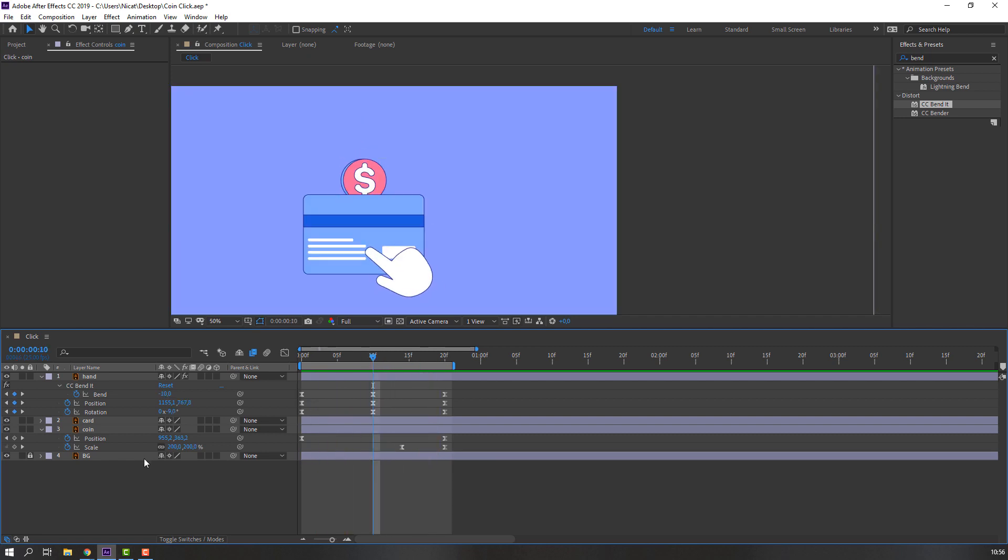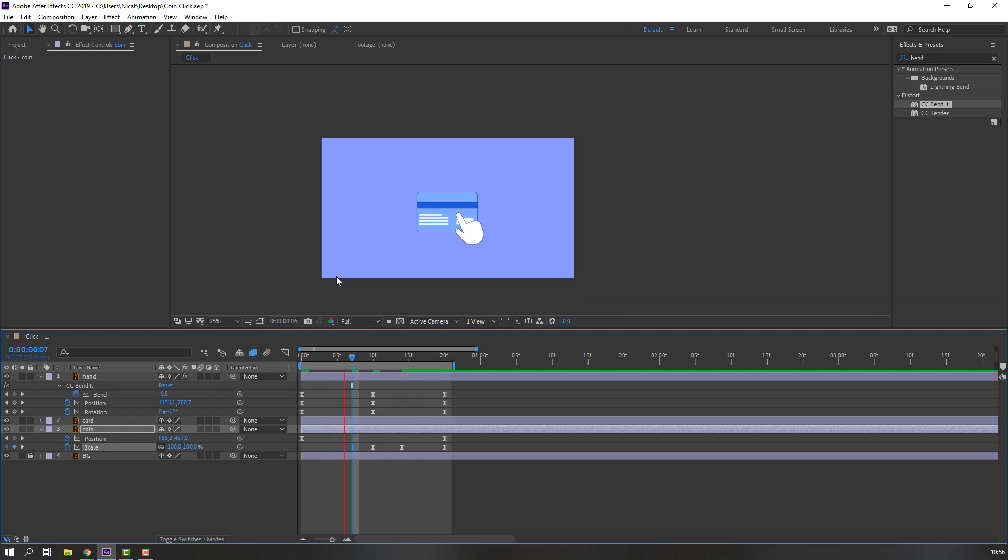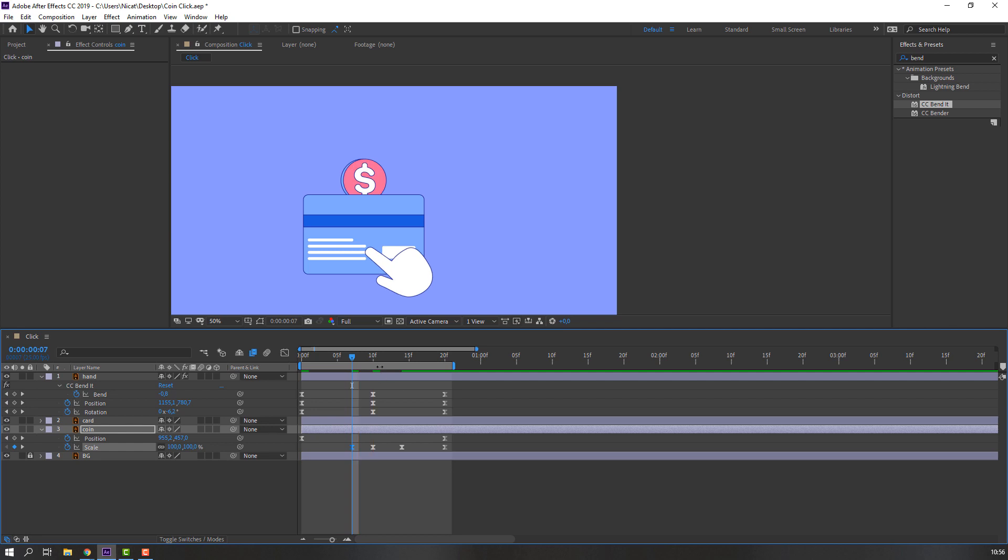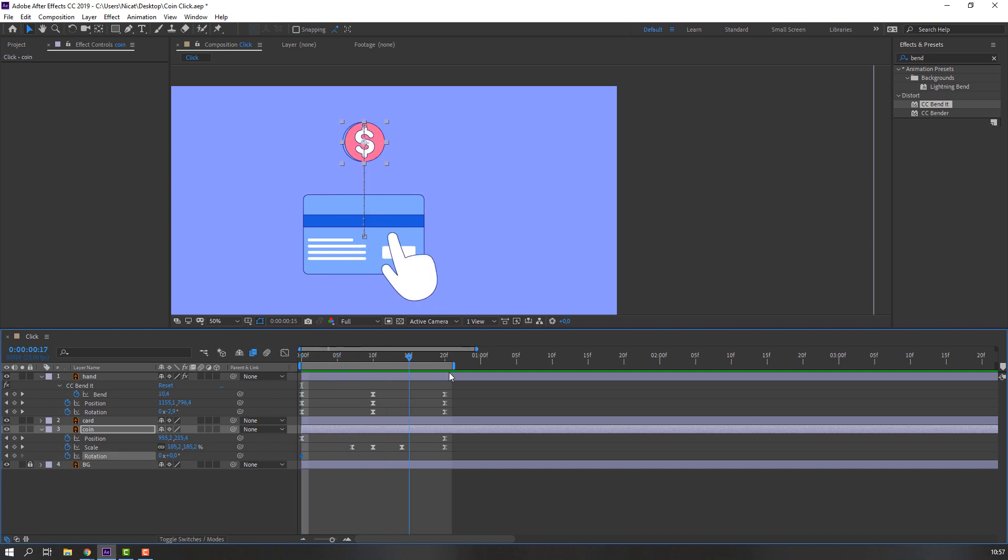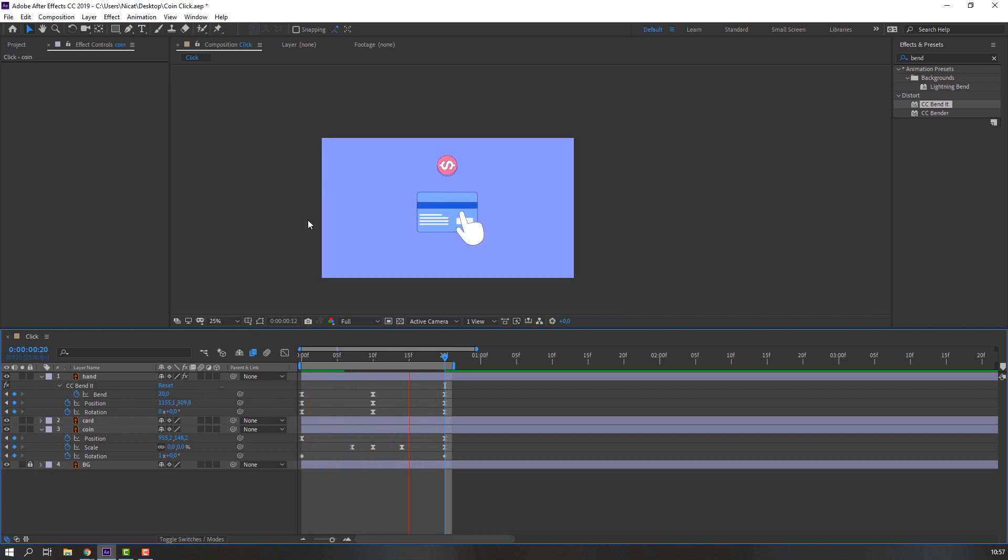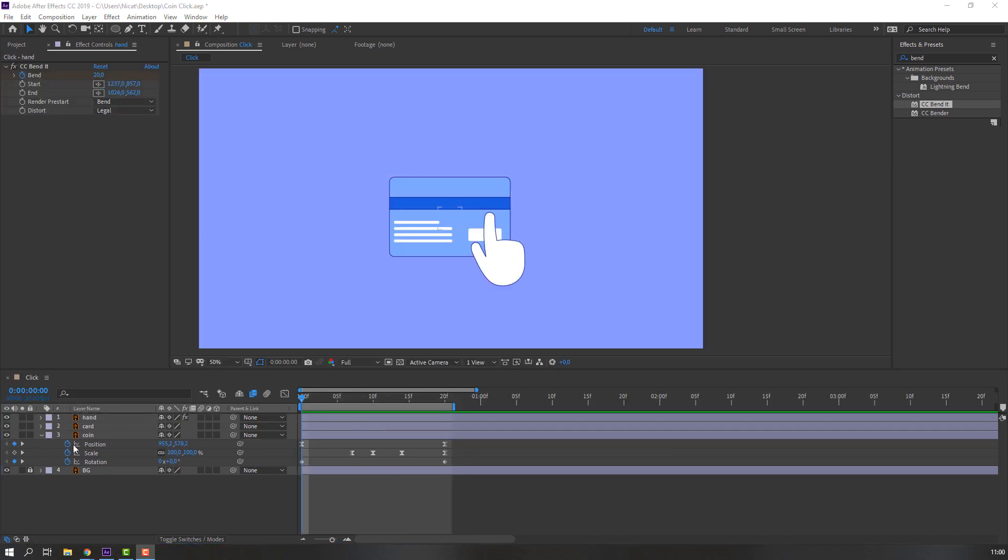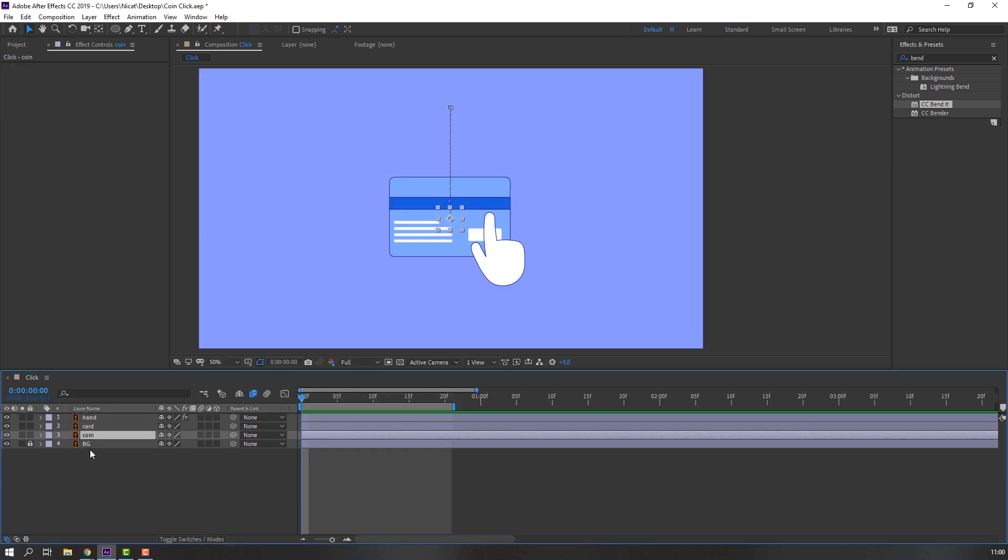In this time, make a new scale keyframe. Go back and change to 100. Hold Shift and press R. Go to the first second, make a rotation keyframe, go to here and change to 1. Not bad. Then close the coin and select the card.